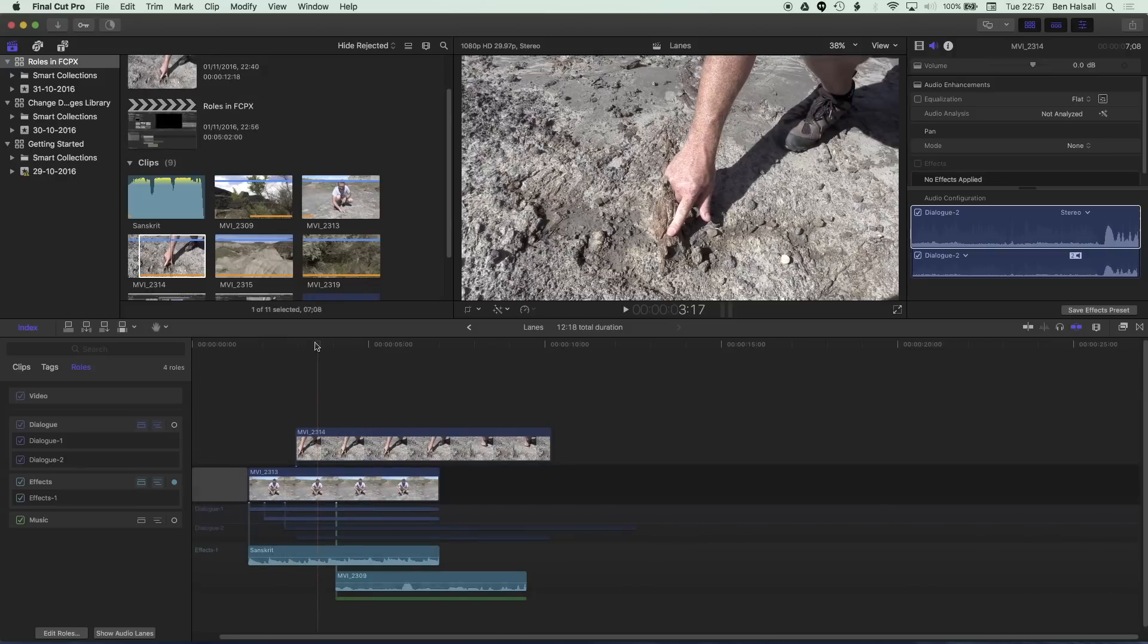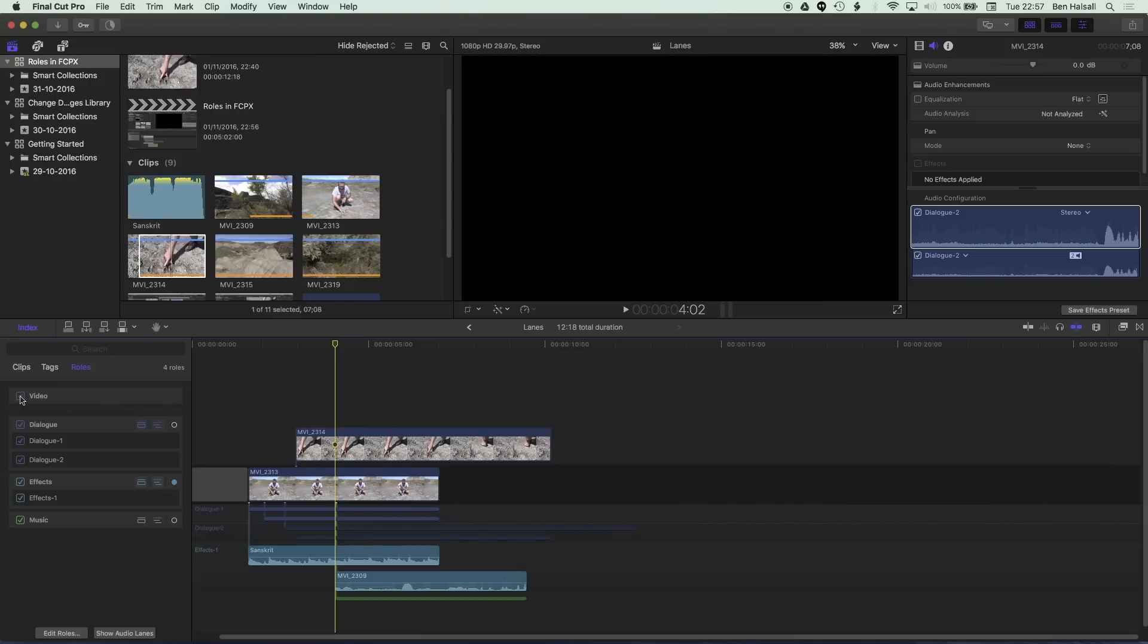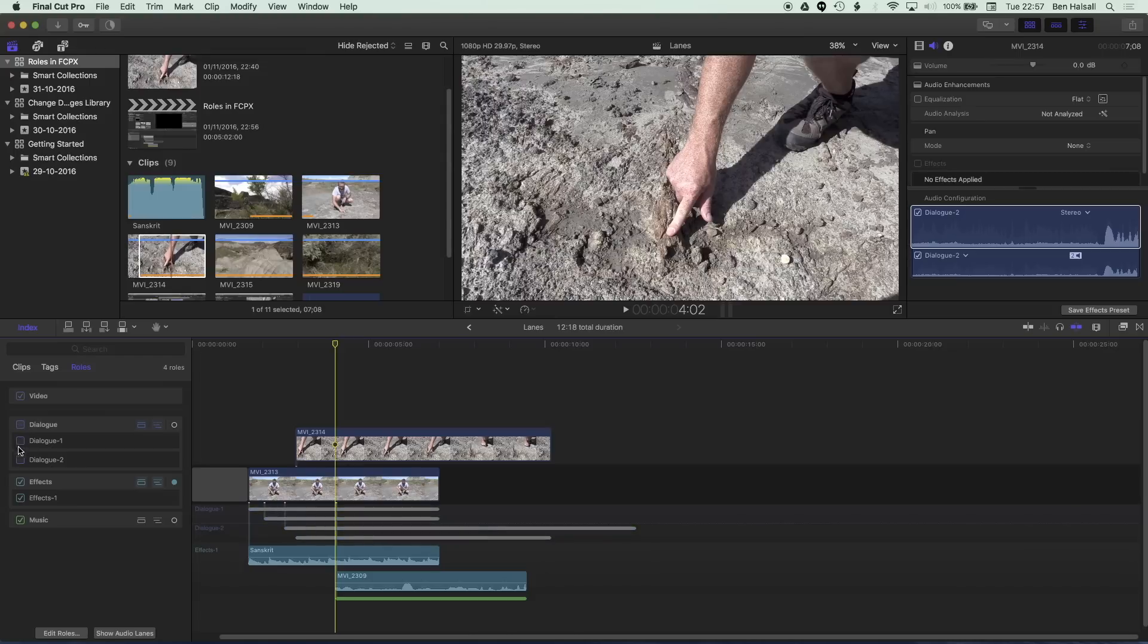And lastly here we can also turn tracks on and off. So if we look to the left to these check boxes you can see in the roles here I can turn off all of my video so it's grayed out here and I can also turn off all my dialogue or individual roles within that dialogue category and effects as well.